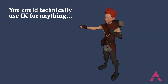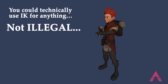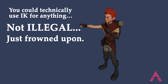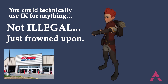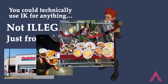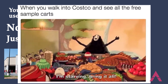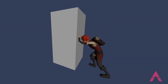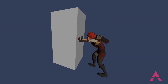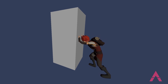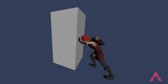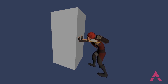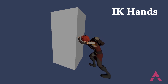You could technically use IK for dialogue shots and fight scenes — it's not against the law, it's just frowned upon. It's like going to Costco and getting 20 food samples in a row: not illegal, but definitely frowned upon. Moving on — if your character is sitting down with hands on a table, driving and holding the steering wheel, or pushing a box where the hand needs to stay still while the body is moving, this is a perfect opportunity to use IK.